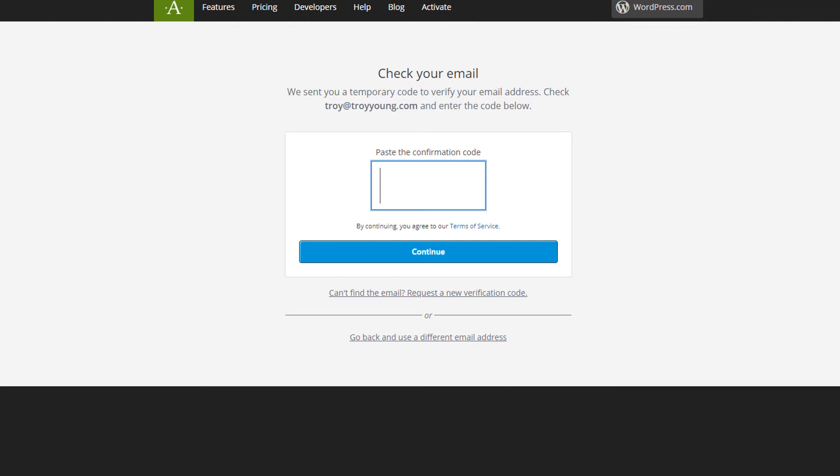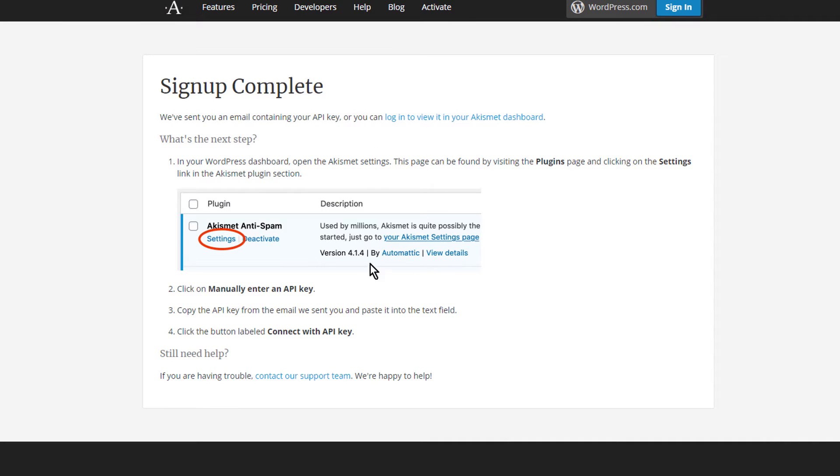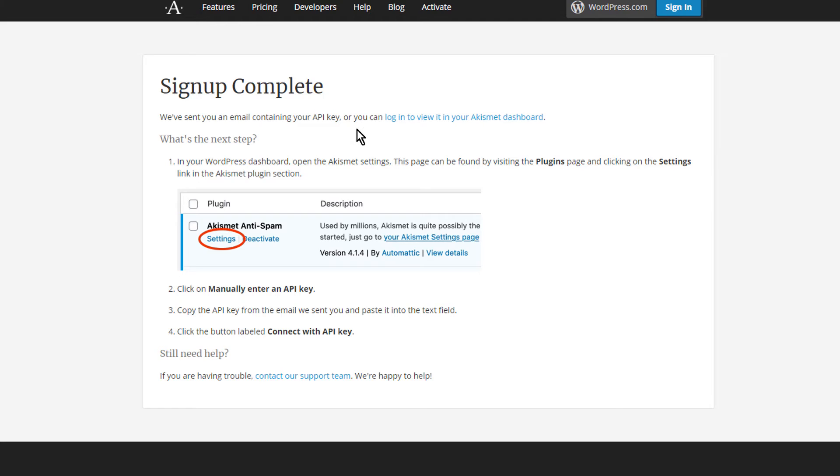And it will send you an email confirmation with a code that you need to put in. And that just kind of verifies who you are and that you are a legitimate user with a real email address, at least one good enough to get a code anyway. And then it says it will send you another email containing your API key or you can log in to view it in your Akismet dashboard.